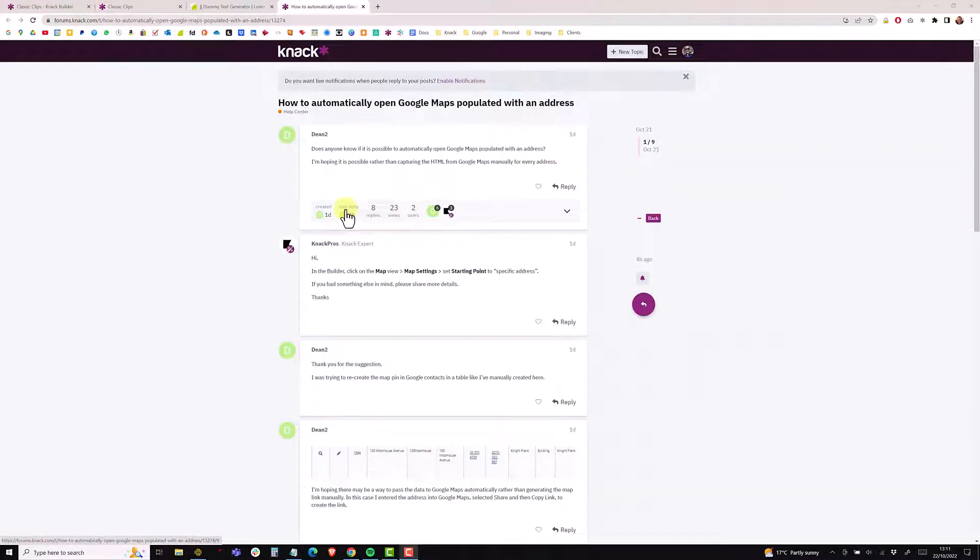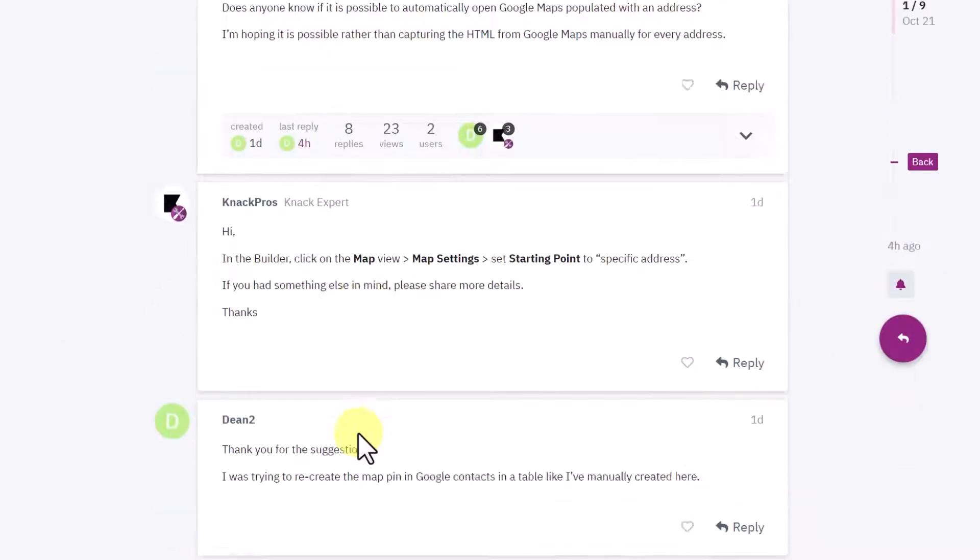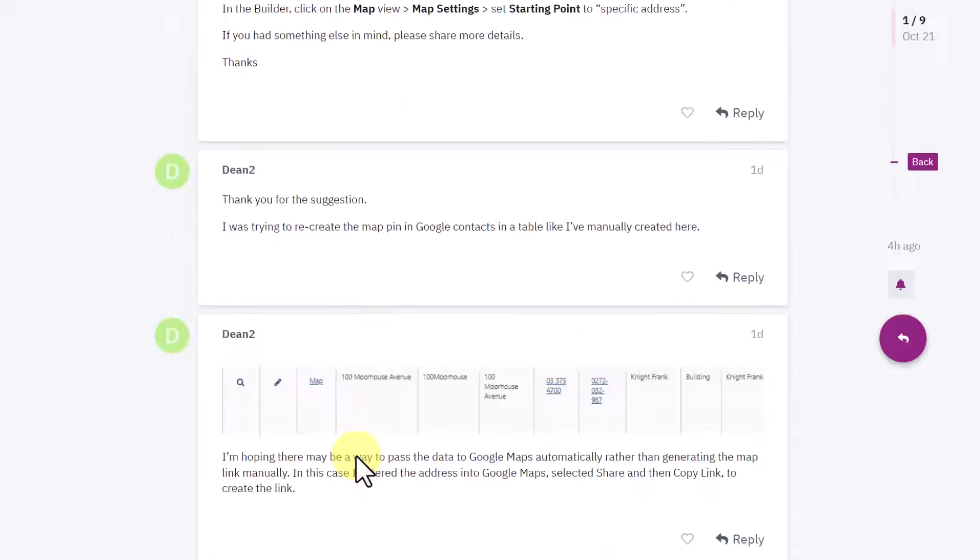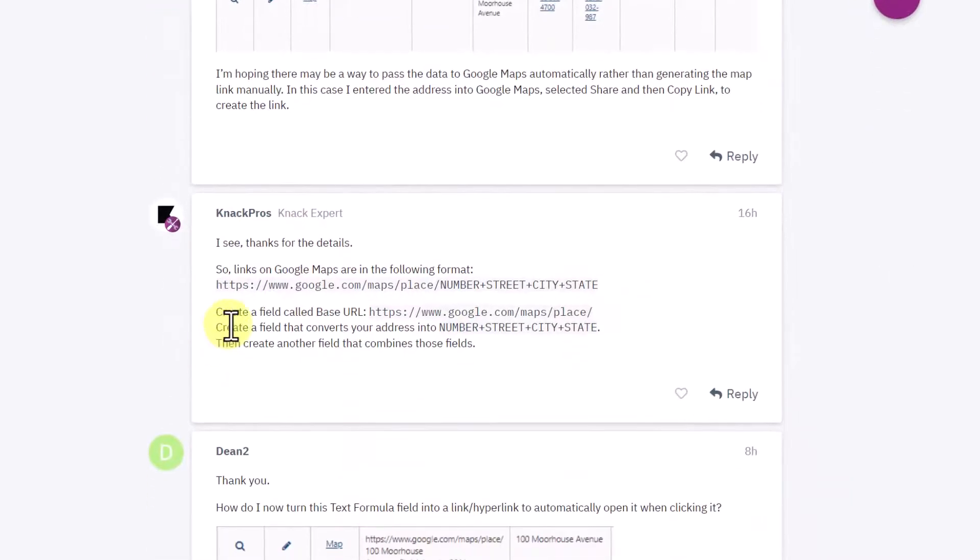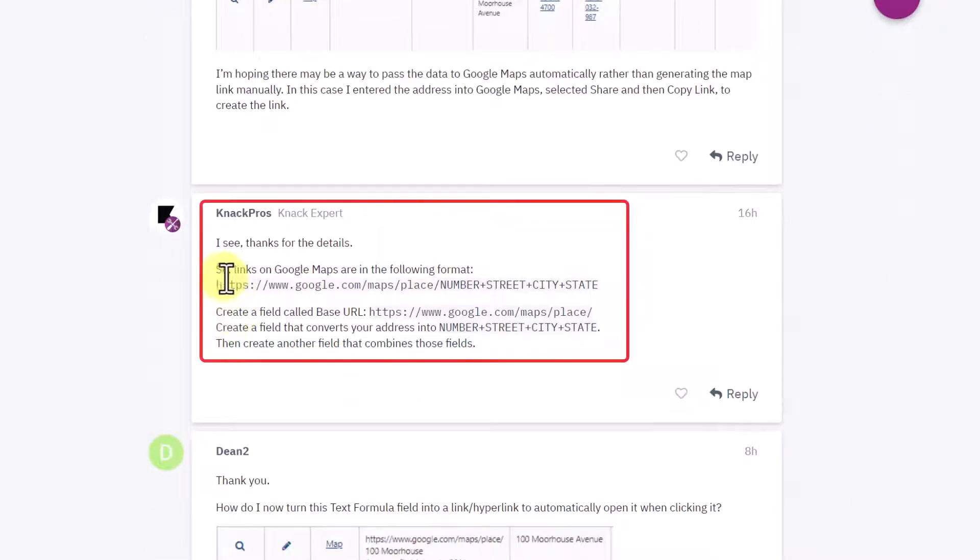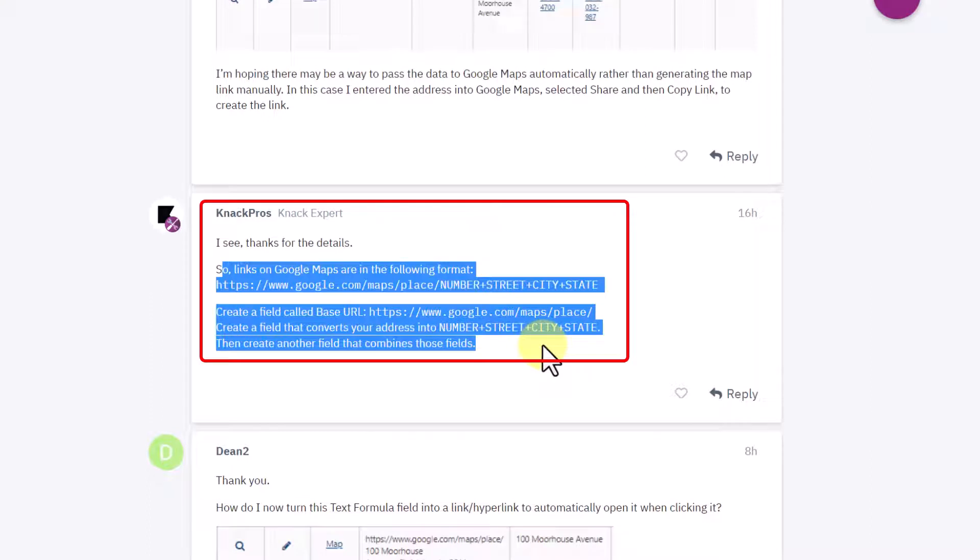I was looking at the forum last night and a post was about Google Maps and being able to link out from your table straight into Google Maps. My good friend and colleague Ian at KnackPros gave a solution here. I'll link to this thread in the description, but just wanted to walk you through how this works because it's a really simple workaround.